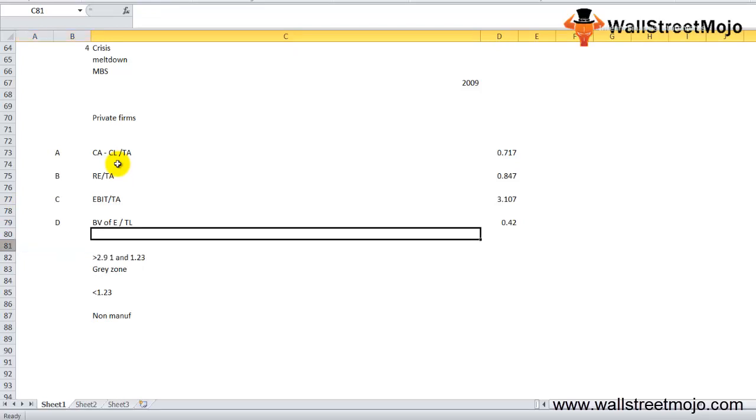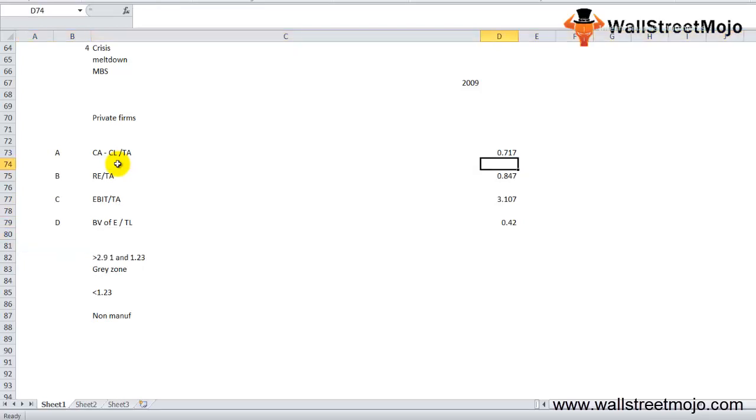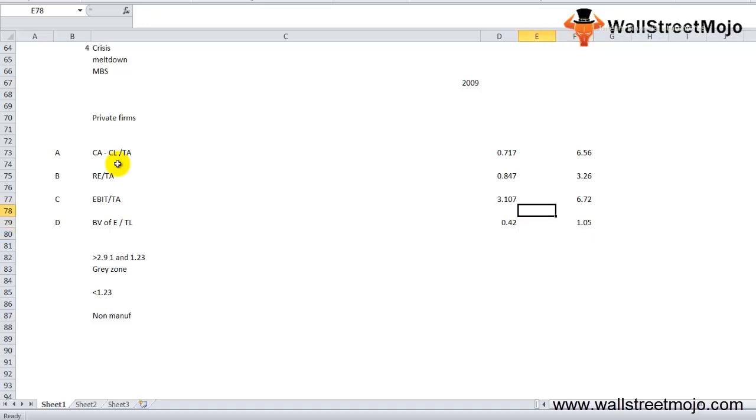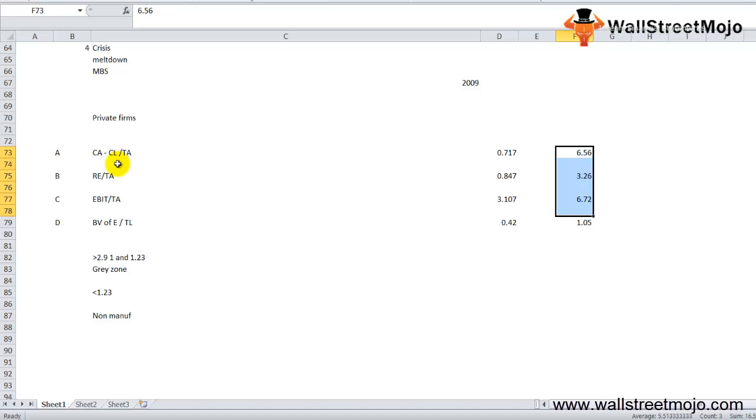The actual Altman Z-score for non-manufacturing firms is: 6.56 times A plus 3.26 times B plus 6.72 times C plus 1.05 times D. This is the formula for determining the probability for non-manufacturing firms operating in emerging markets to file bankruptcy.